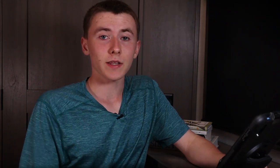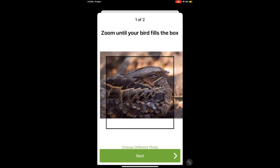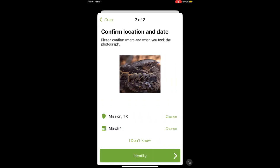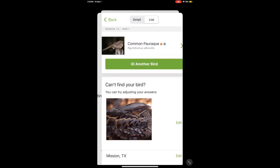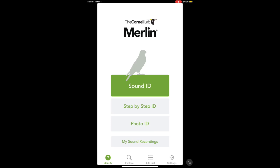Next up is Photo ID, which I really like. You put in a photo, zoom in a bit for a better look, add the location and date, and then it gives you a list of birds that look like it. It does a great job, however for birds that look very similar — like Long-billed and Short-billed Dowitchers — it won't be able to tell the difference. It's great for narrowing down a lot of species quickly. The last tab here is My Sound Recordings — recordings made while using Sound ID. You can delete these at any time, and you can import recordings, though I've found that doesn't work very well unless you recorded a bird with a dedicated microphone.